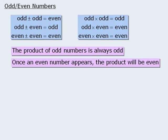Finally, if you encounter a question where you must determine whether an expression is even or odd, you should consider testing each possible case.